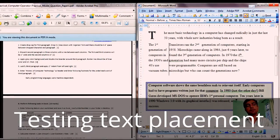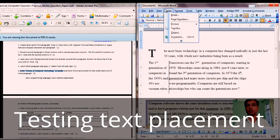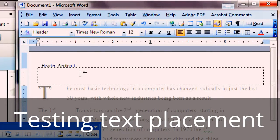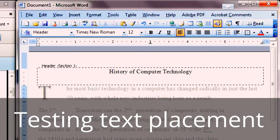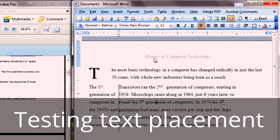For question six: enter 'History of Computer Technology' as header. Go to View > Header and Footer. In the header area, press Tab once to move to the center and type 'History of Computer Technology.' Click Close. The header is set for the document.